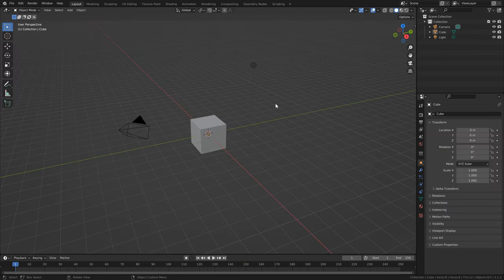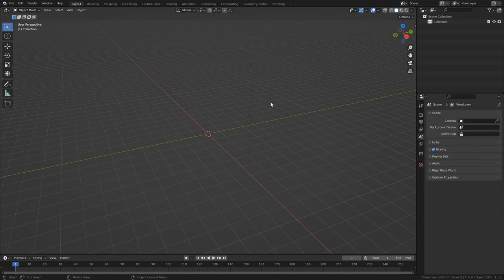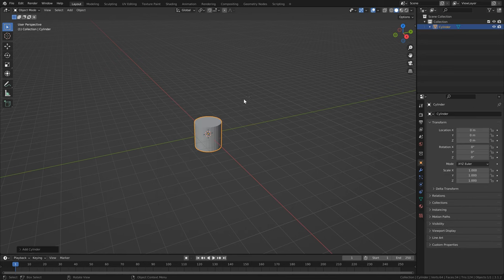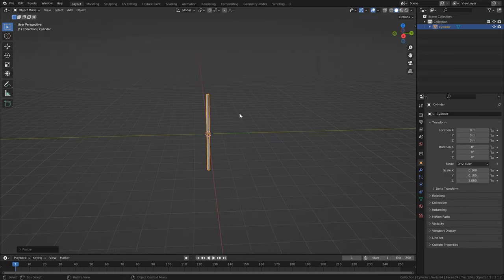First, let's open up a new scene in Blender, hit A to select everything, and then hit Delete. Next, we need to get a character for our scene. If you'd rather do a flag, you can also just use a cylinder and it will work just the same.